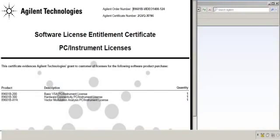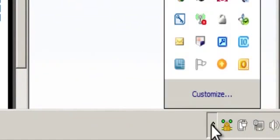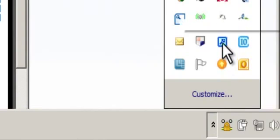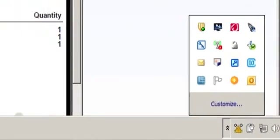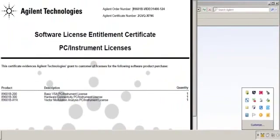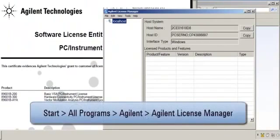After you locate your entitlement certificate, you then need to open the Agilent License Manager. I'm going to open it by clicking on the Agilent License Notifier icon located in my system tray. You can also open it by clicking on Start, All Programs, Agilent, Agilent License Manager.